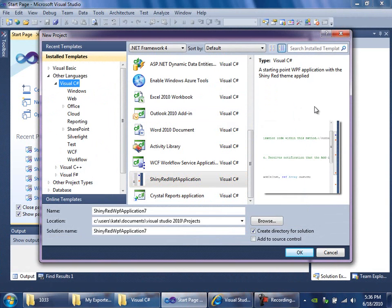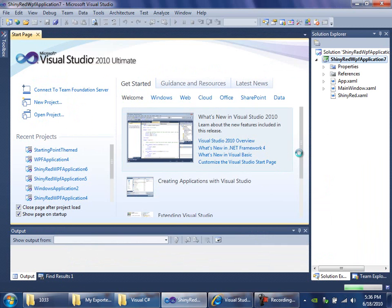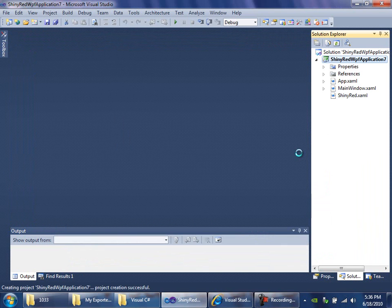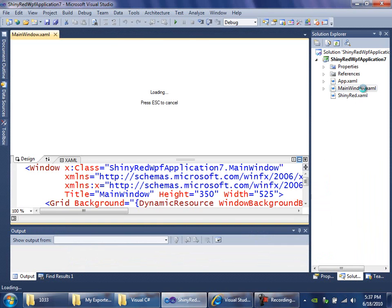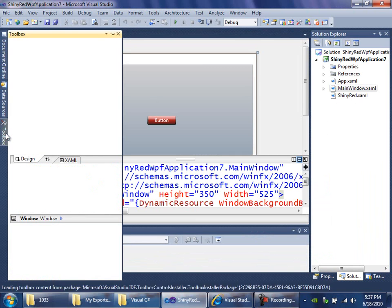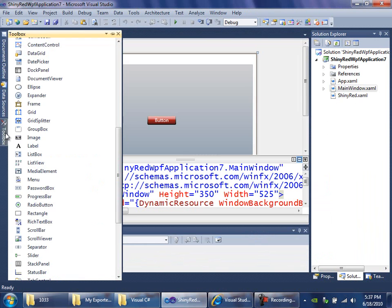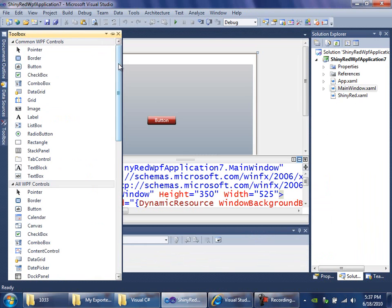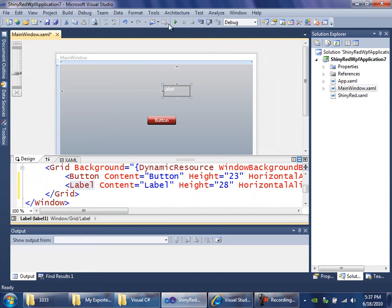And I can use it. I'll create an application from that template. And I'll open the main window XAML. Drag on some sort of control. Do a label this time. And run the application.